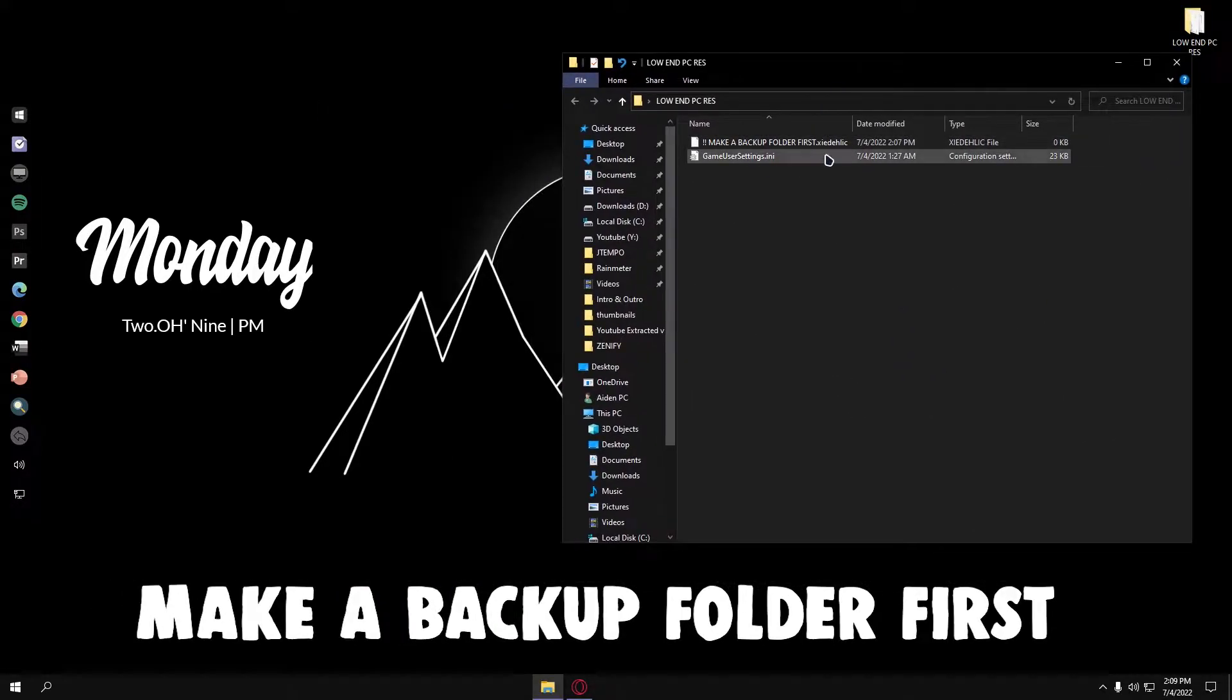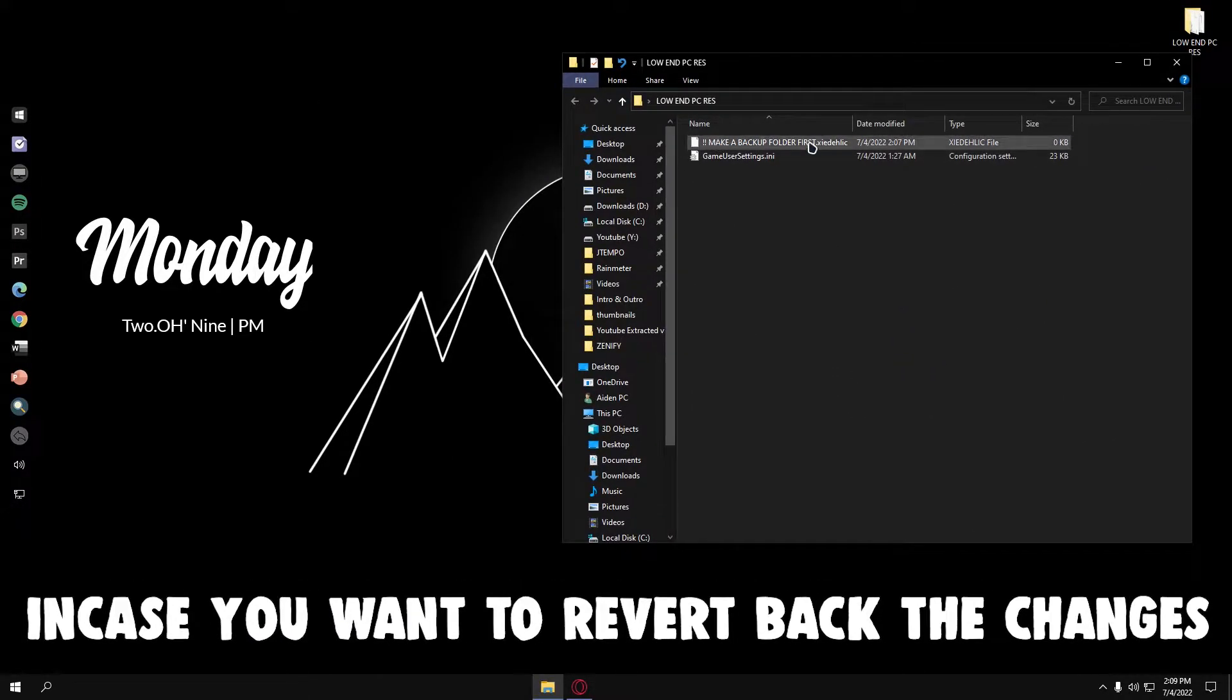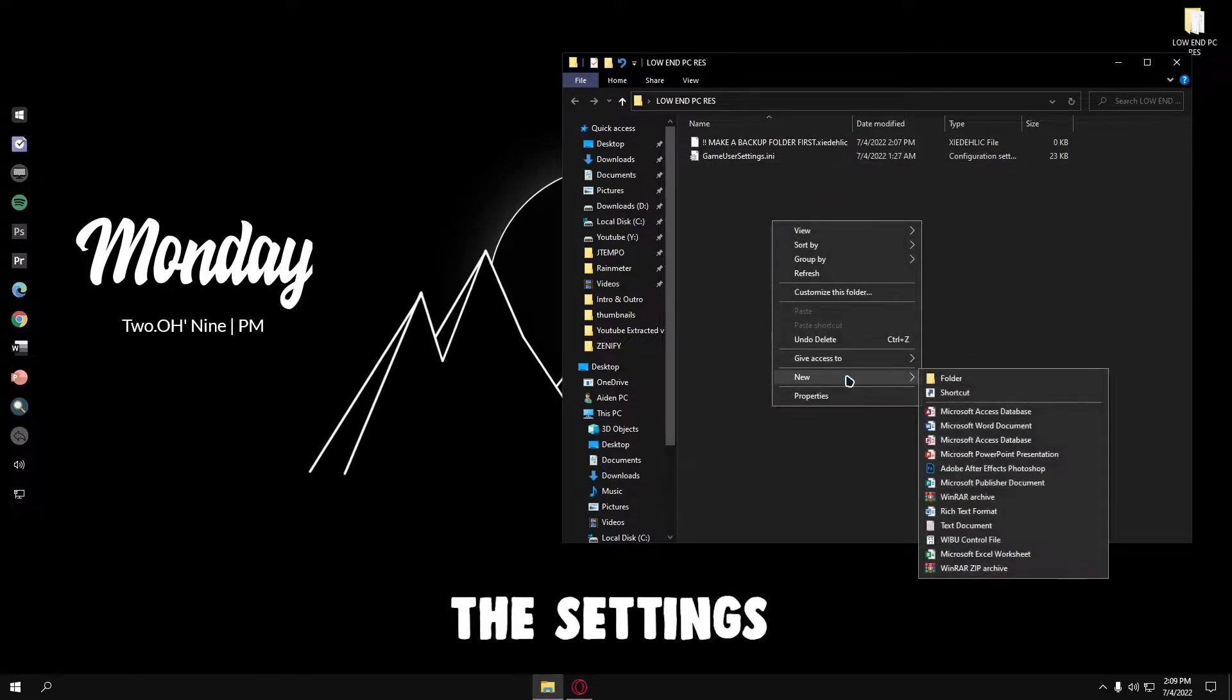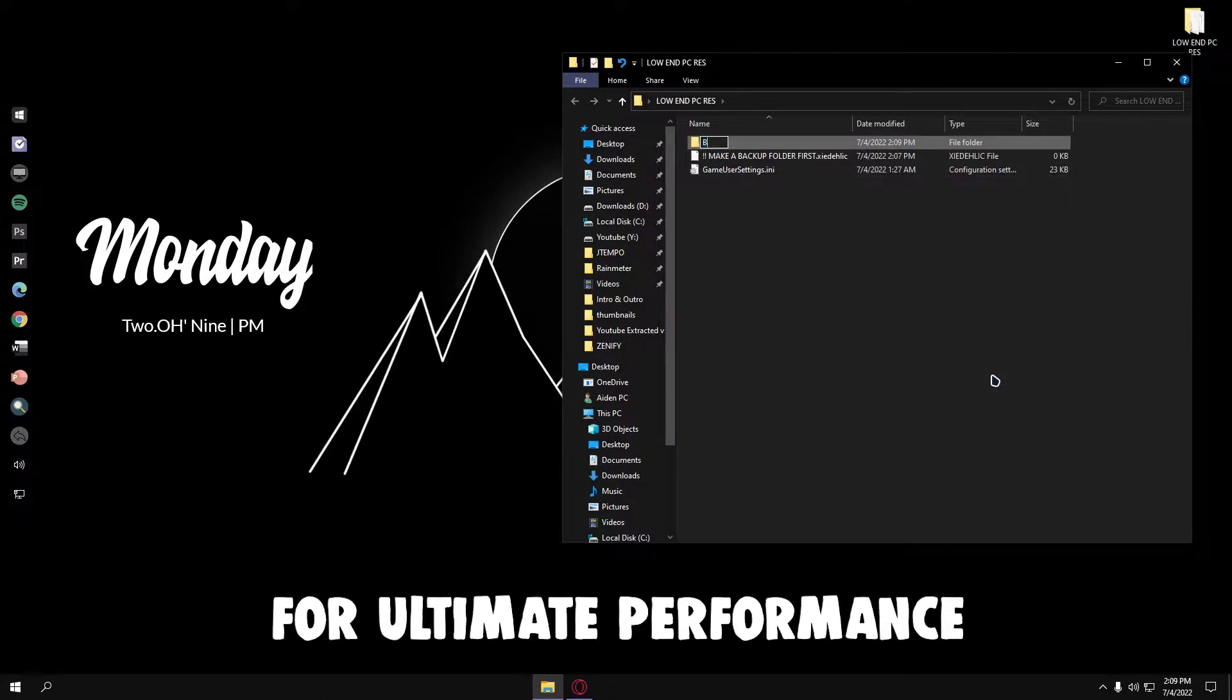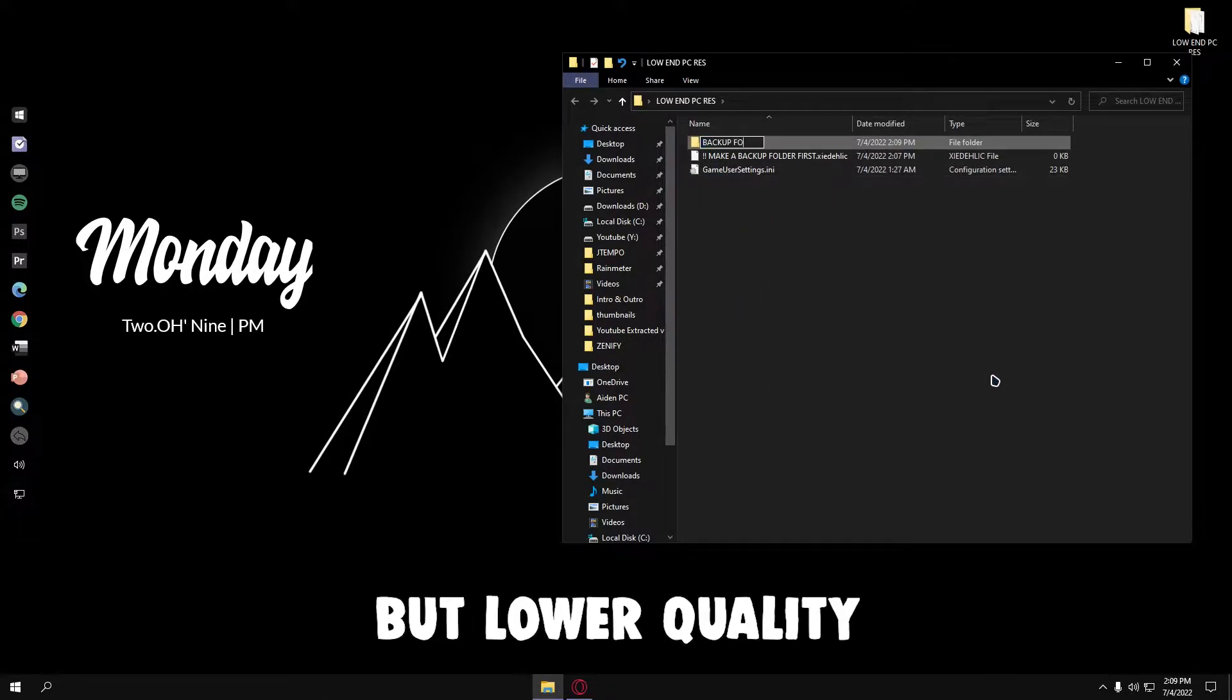Make a backup folder first in case you want to revert back the changes. The settings is already tweaked for ultimate performance but lower quality.